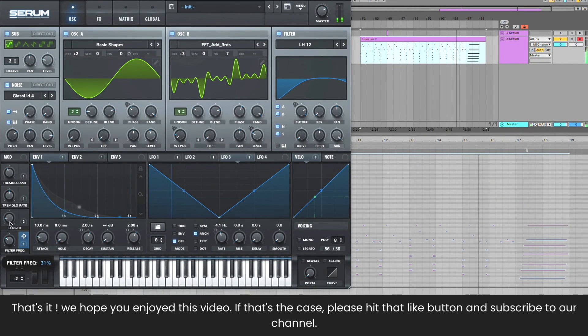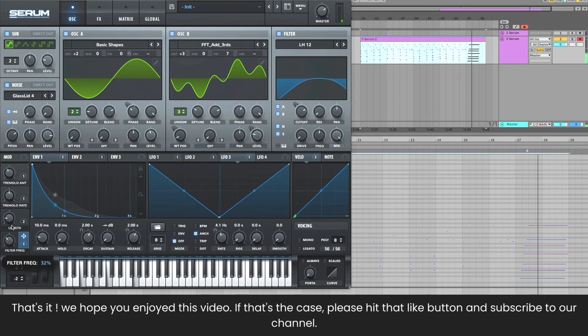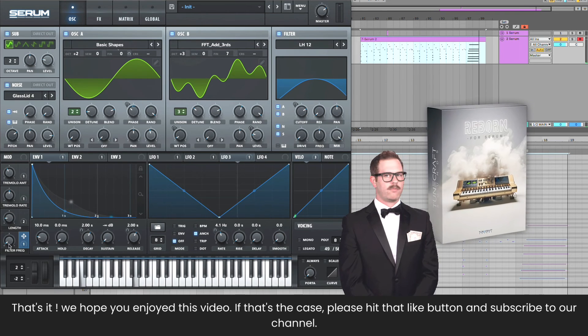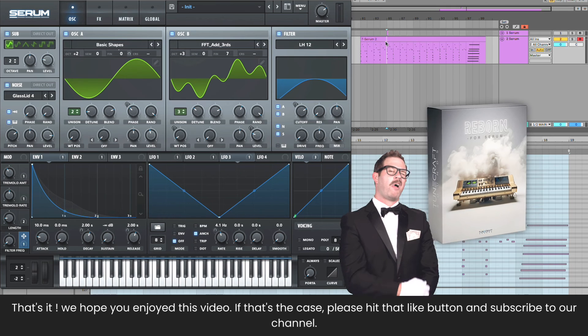Oh, and you can find this preset, along with over 160 more, in our new release, Reborn for Serum. Check the link in the description. Thanks for watching.